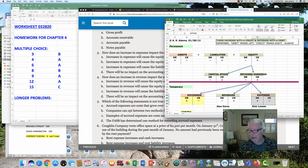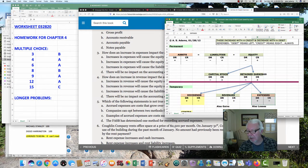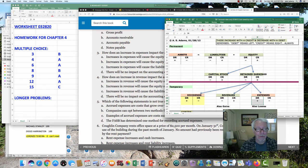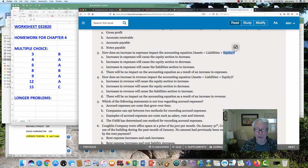Expenses right there — when they increase with a debit, we know that retained earnings and equity in turn increase with credits. Anything that is a debit, therefore, is not good for us. The correct answer is B.